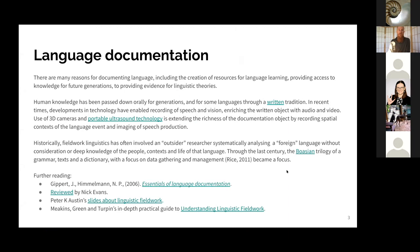There are many reasons for documenting language, including creating resources for language learning, simply recording language for future generations, or providing evidence for research. Historically, this fieldwork has been conducted by a researcher from a community outside the studied language group, who systematically analyzed the language.